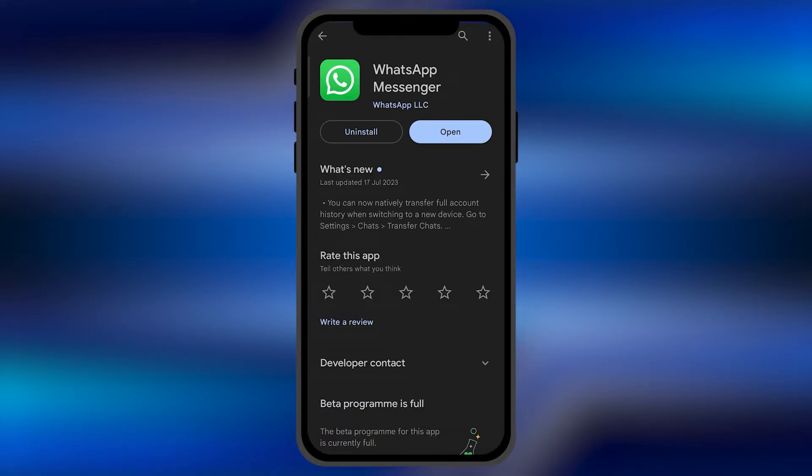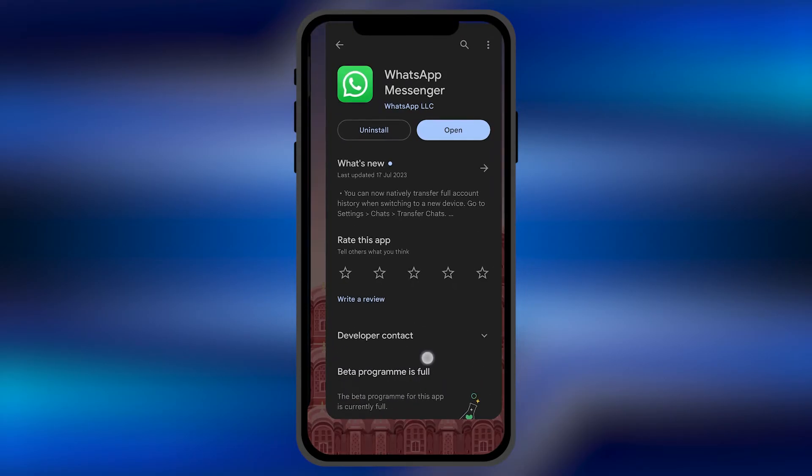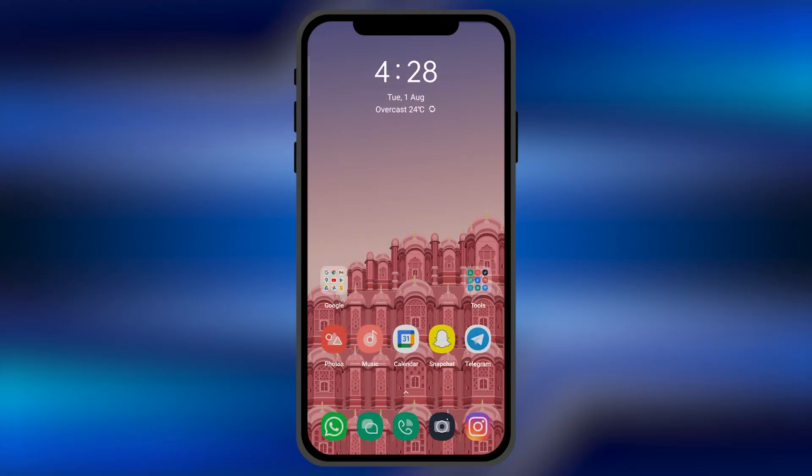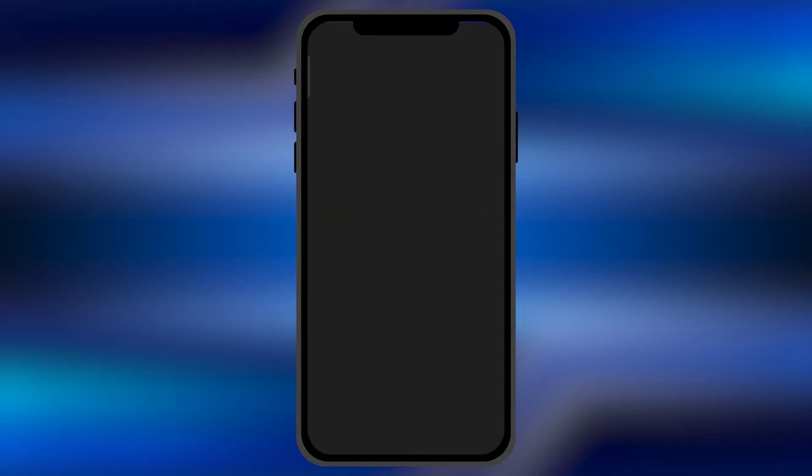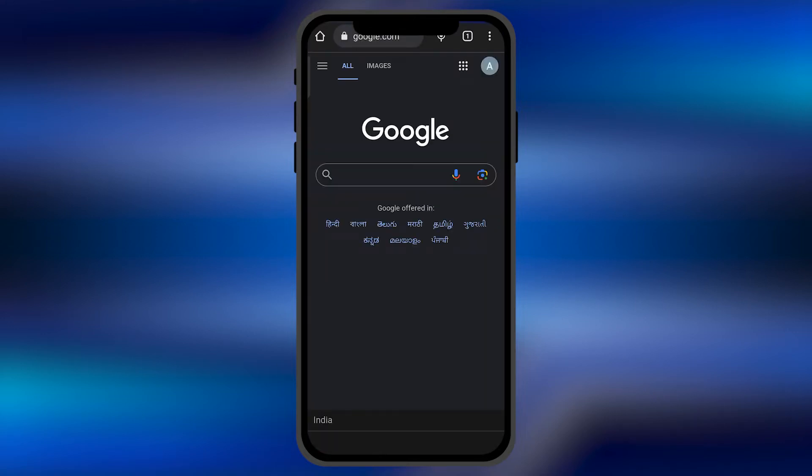To download previous versions of any application on your Android smartphone, first you need to open any browser on your smartphone. For example, I'll open Google Chrome.